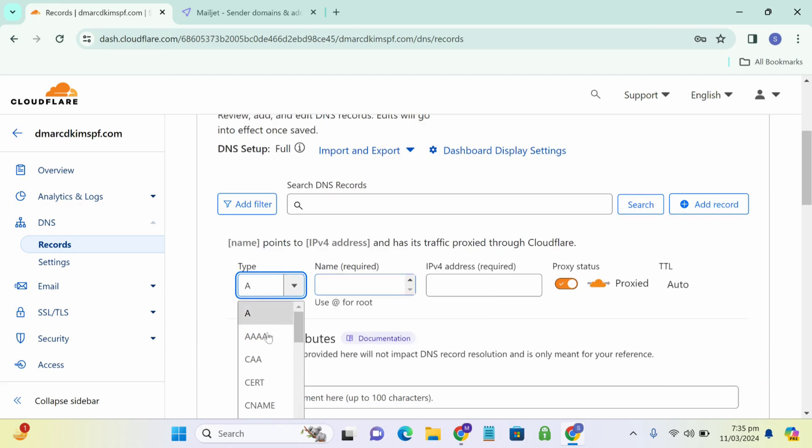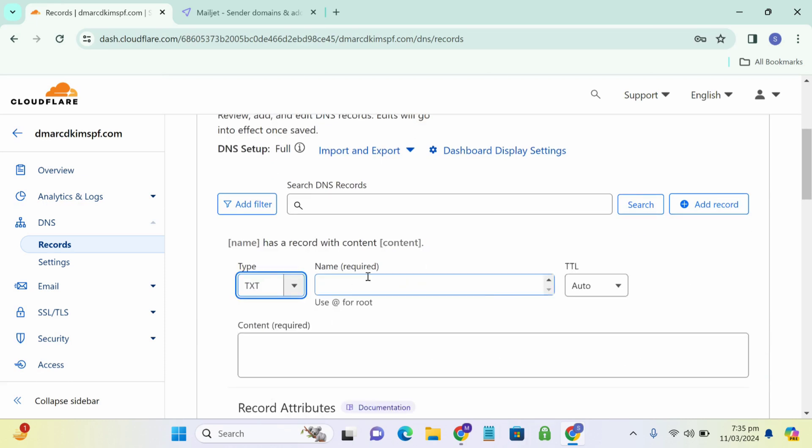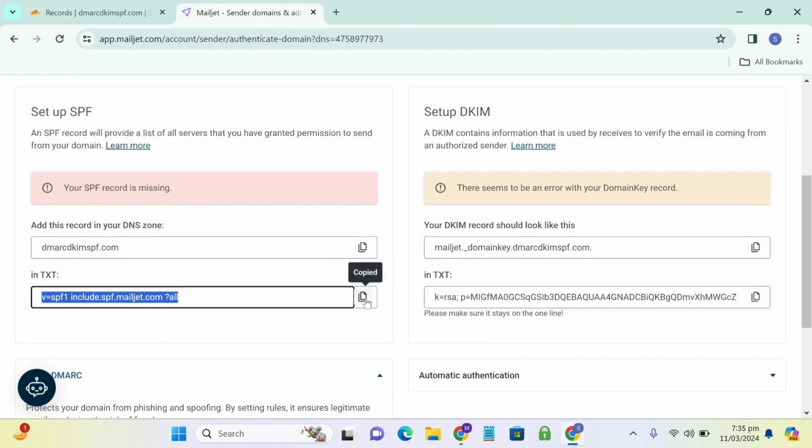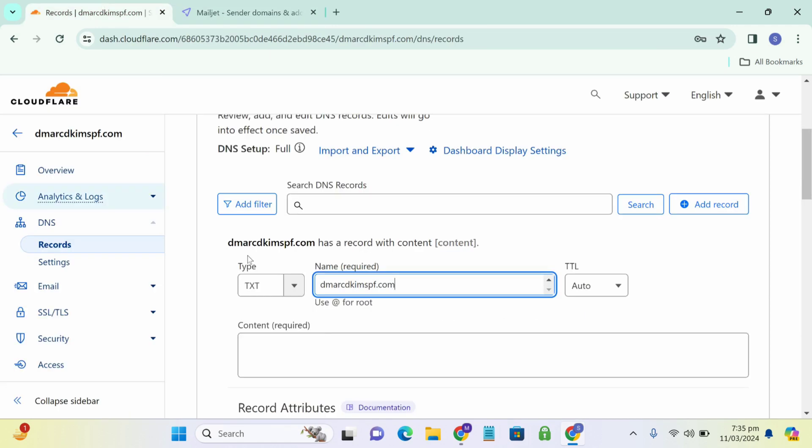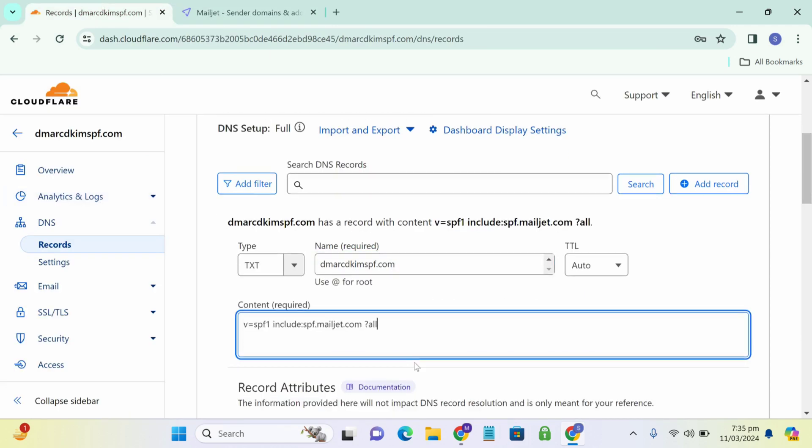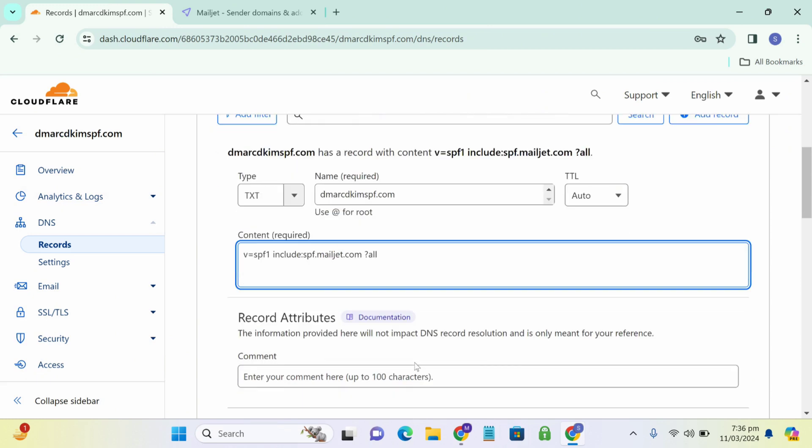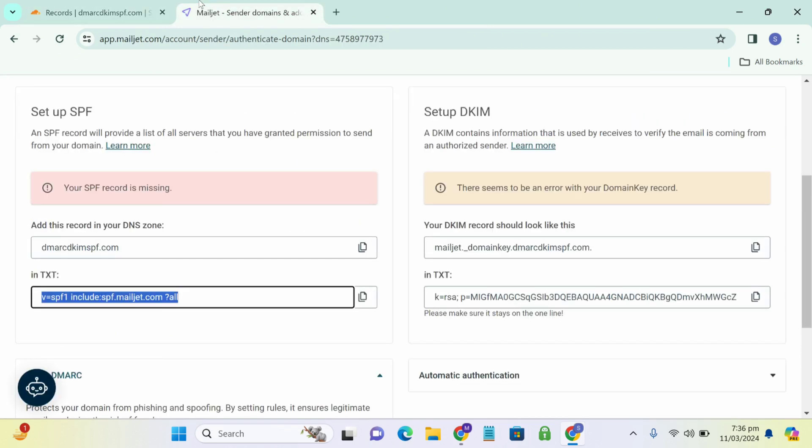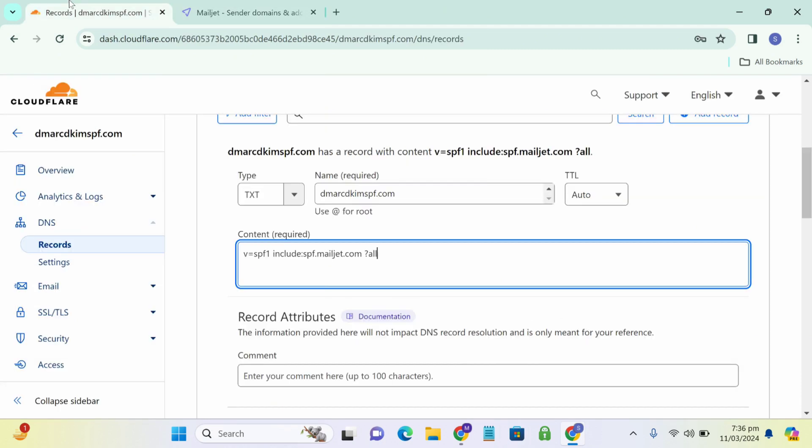For type, select TXT again. Write the host text and now copy the value. Paste it in the content field. So how do you know which type you have to select? Like we selected TXT. So it is written here that you have to copy this in TXT. So we select the type TXT.